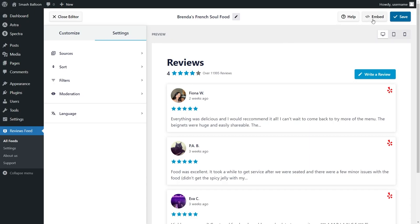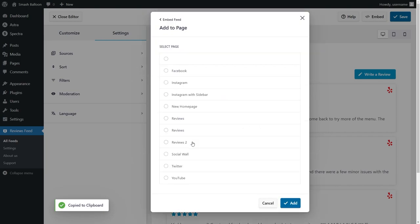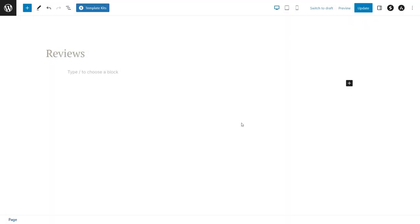Click on embed on the top right corner. Copy the dedicated shortcode for your reviews feed like this, and click on add to a page. Next, select the page you want to add your feed to and click on add. With our plugin, you have two different options to embed your reviews feed.